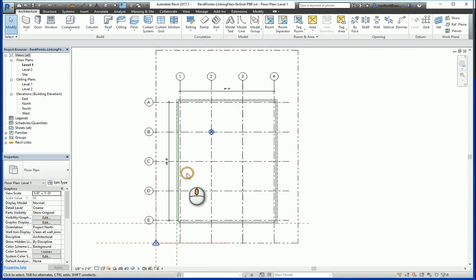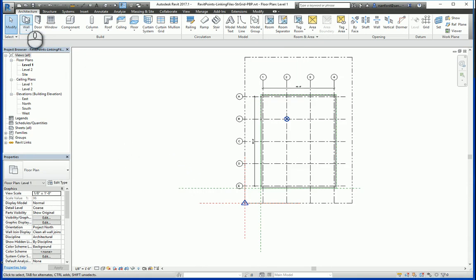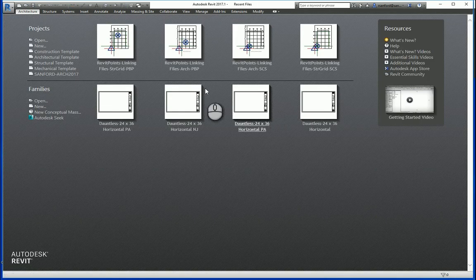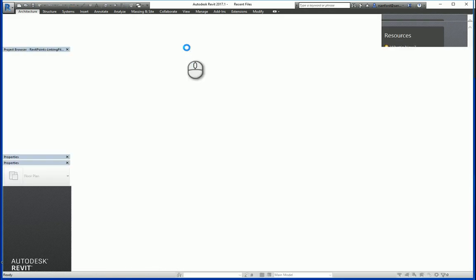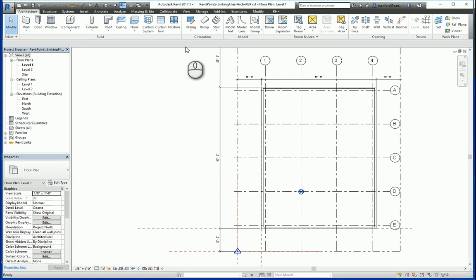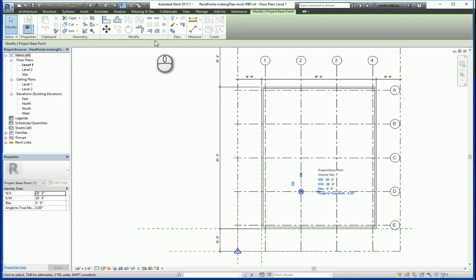Let's move it to B and 2 and hit save. Now we'll go back to the architect's file, and you'll see here that the project base point was not affected in any way.